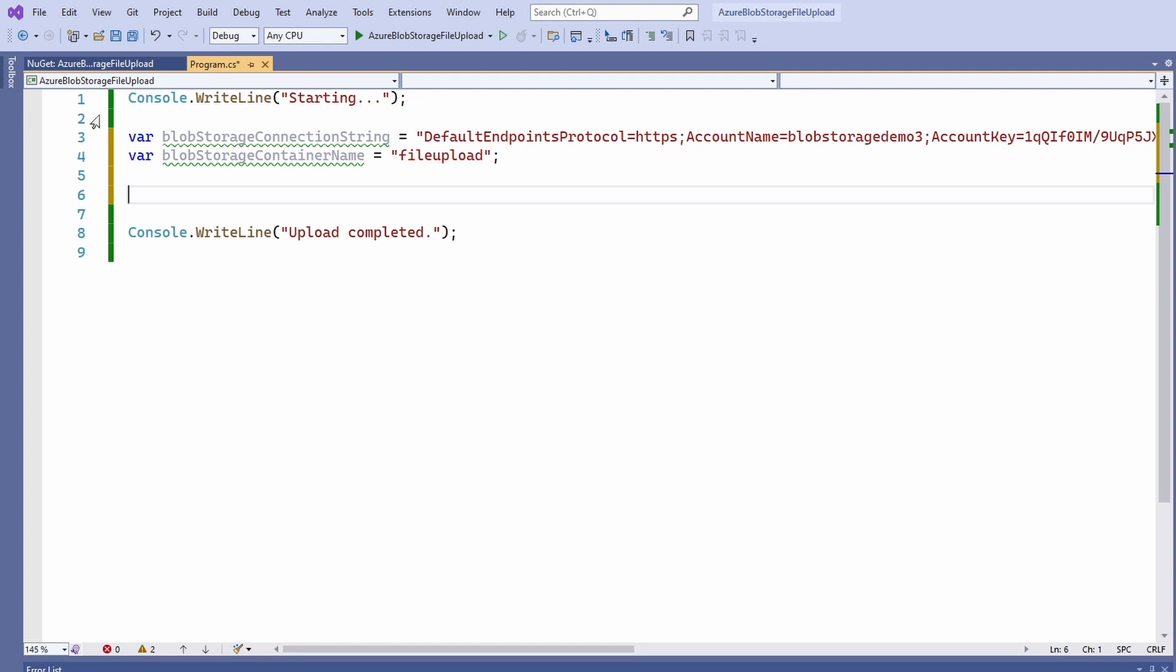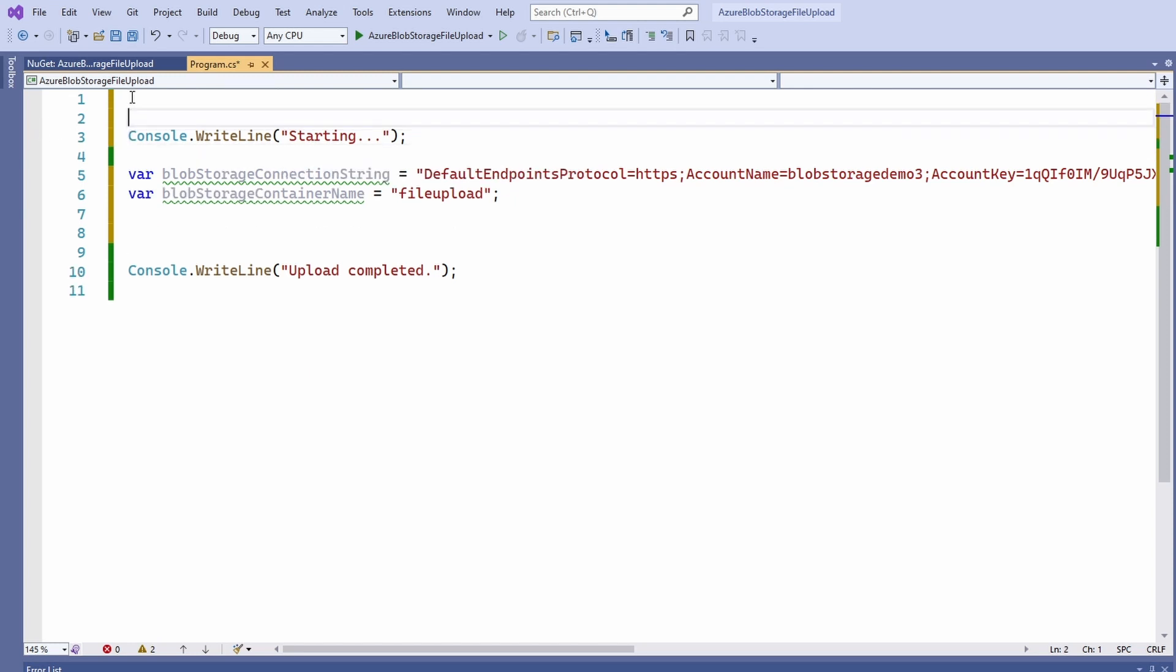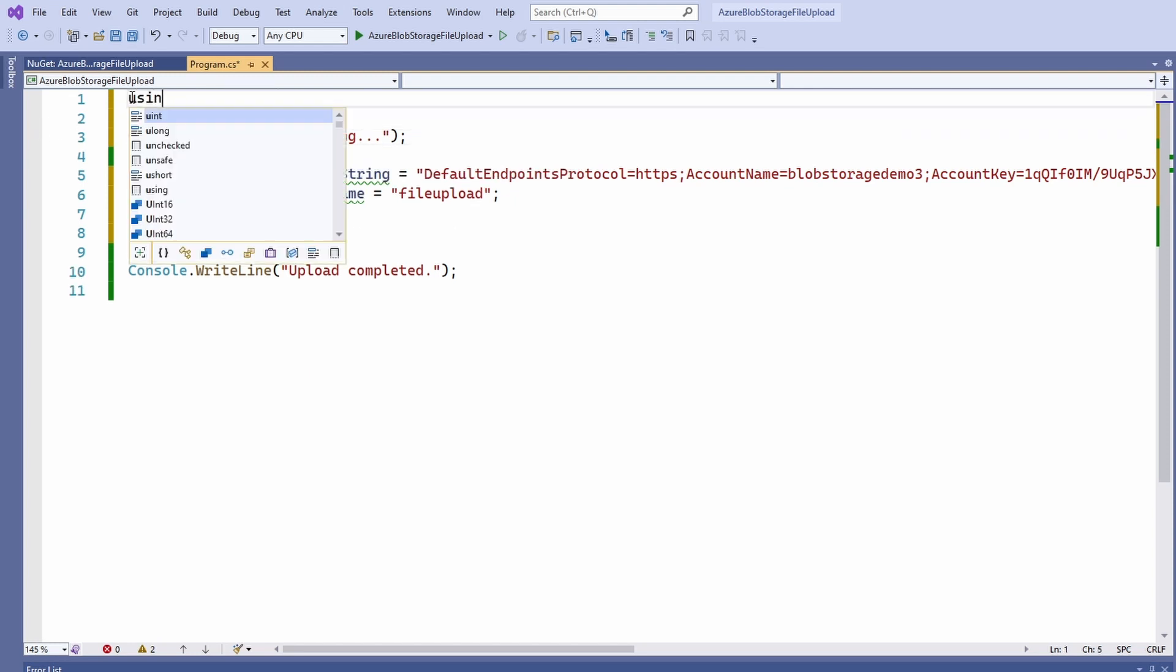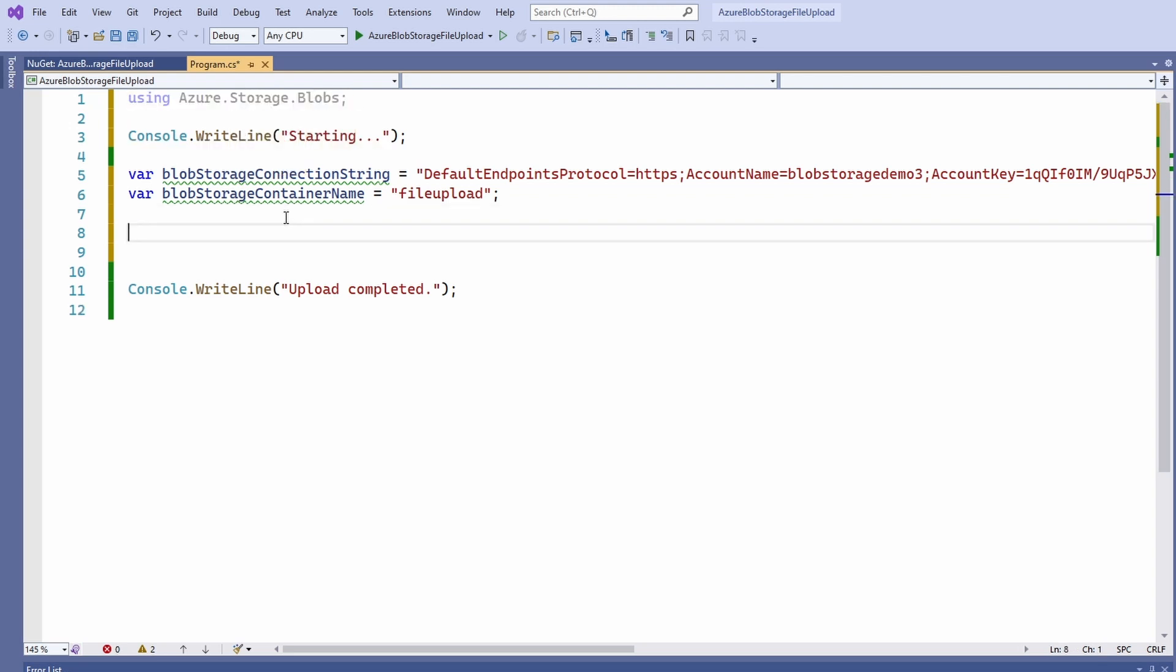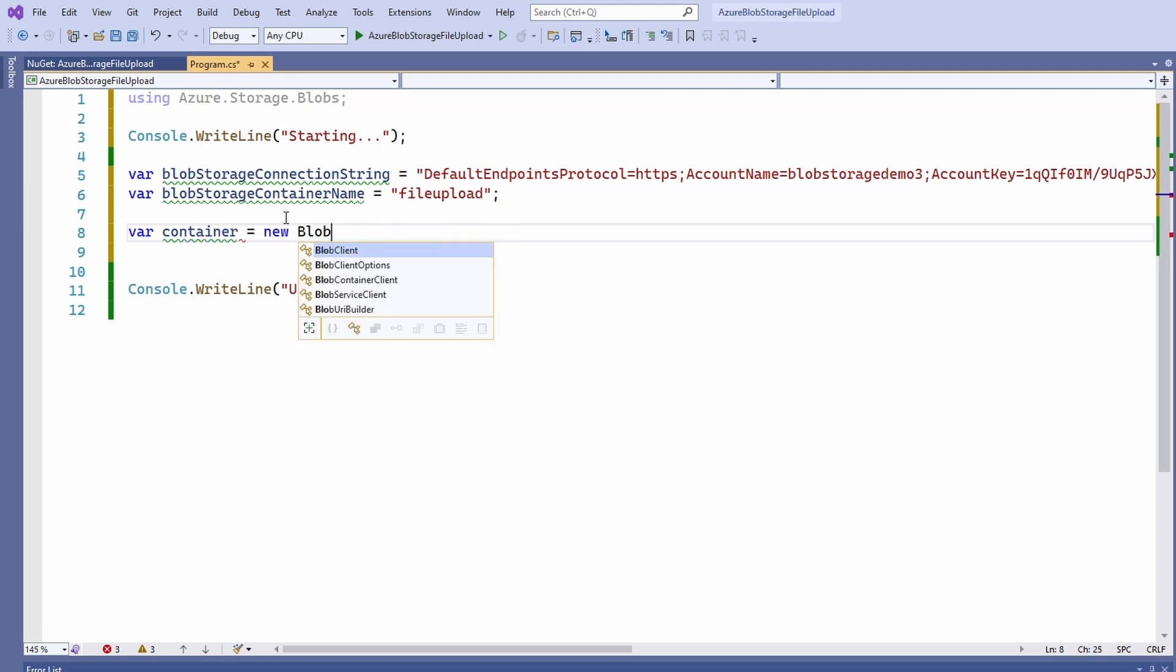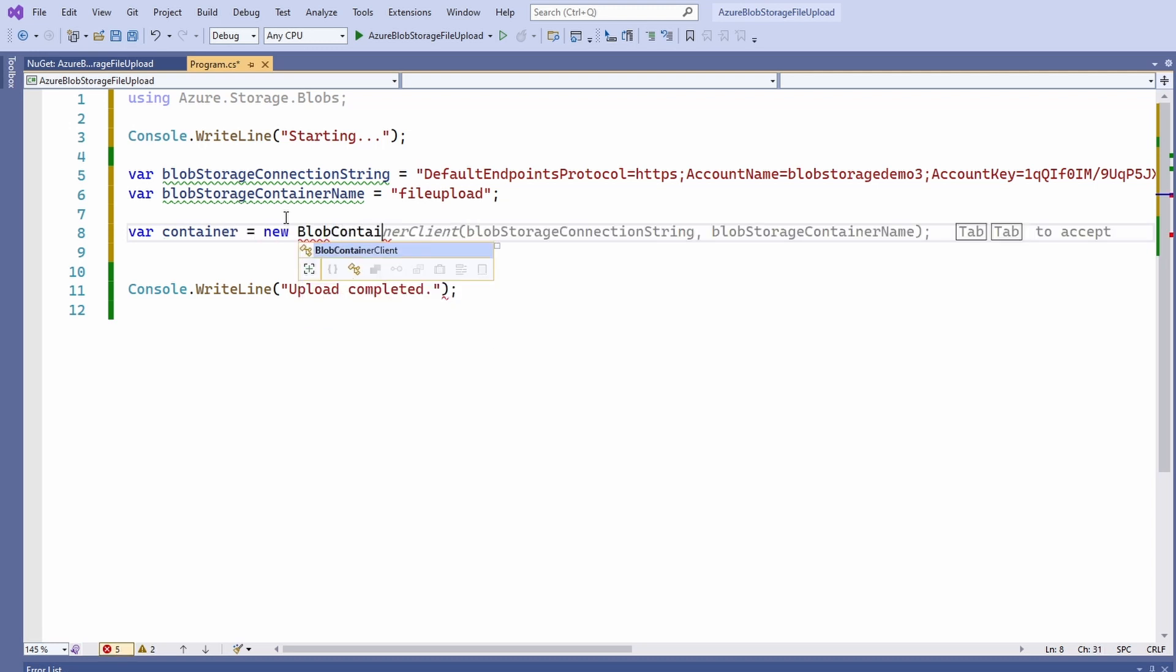Next, we add a using statement for the azure.storage.blobs namespace. Below the variable definitions, we define a container variable and assign an instance of the blob container client. The first argument is the connection string and the second argument is the container name.